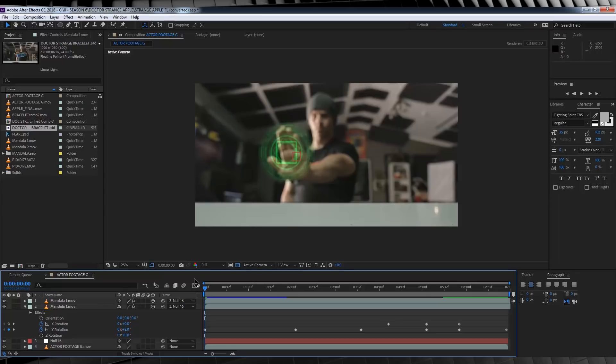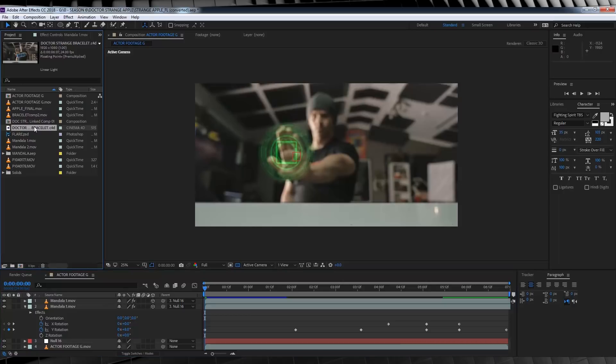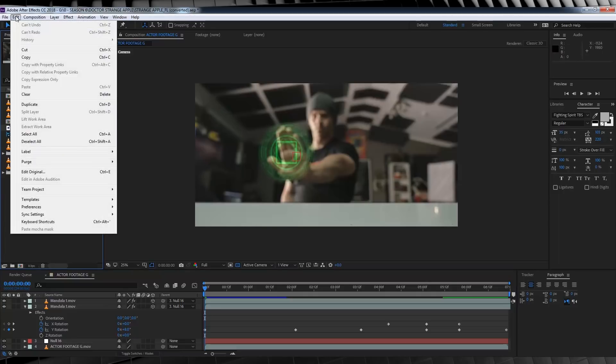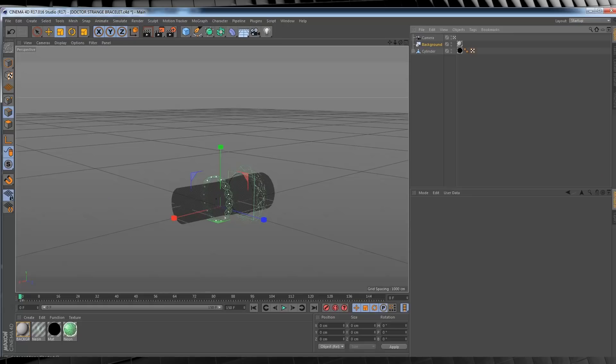For this, you'll need to import the Cinema 4D file marked Doctor Strange Bracelet. From there, we need to open up Cinema 4D to animate the gauntlet to your arm movements. To do this, select the Cinema 4D file, head to edit, and then click edit original. This will open up the file in Cinema 4D ready to edit.